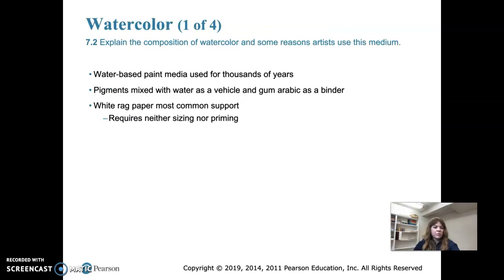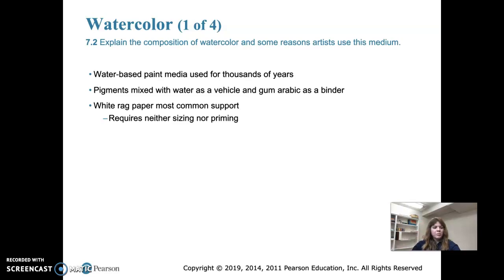Watercolor is our first type of paint — pigments are mixed with water as the vehicle and gum arabic as the binder. Gum arabic is a sap from a tree. The most common support for watercolor today is cotton paper because of its good absorbency and longevity. Watercolor was traditionally sold in solid dried blocks where you'd mix water on top, but today it's sold in tube form.